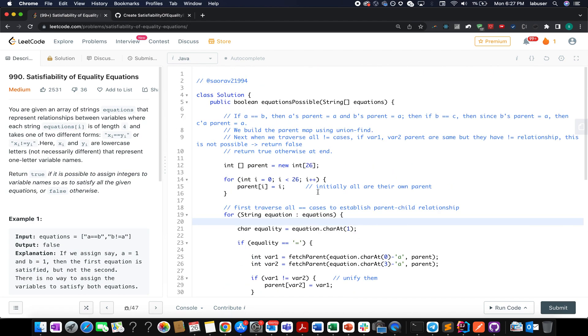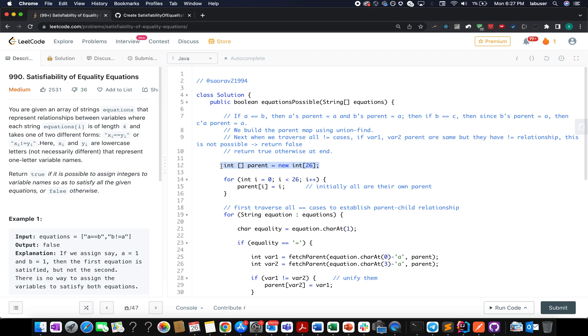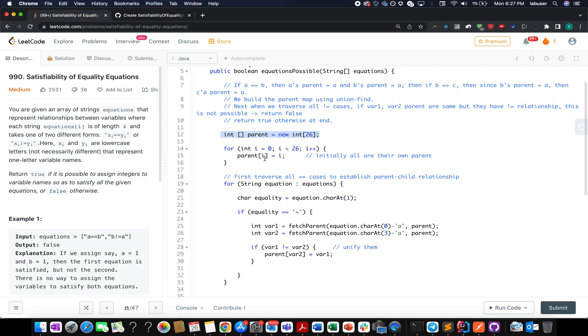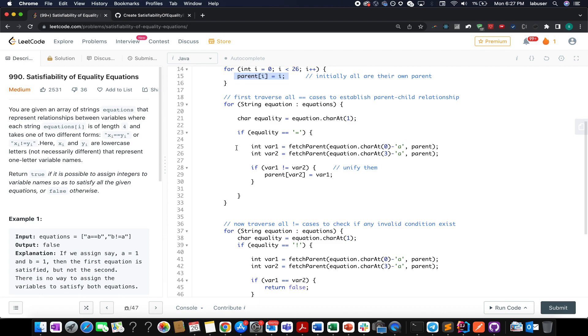Now let's understand his equations. He has created the parent array wherein we'll store the parent for each and every character, and by default we've initialized the parent at ith index to be equal to i.